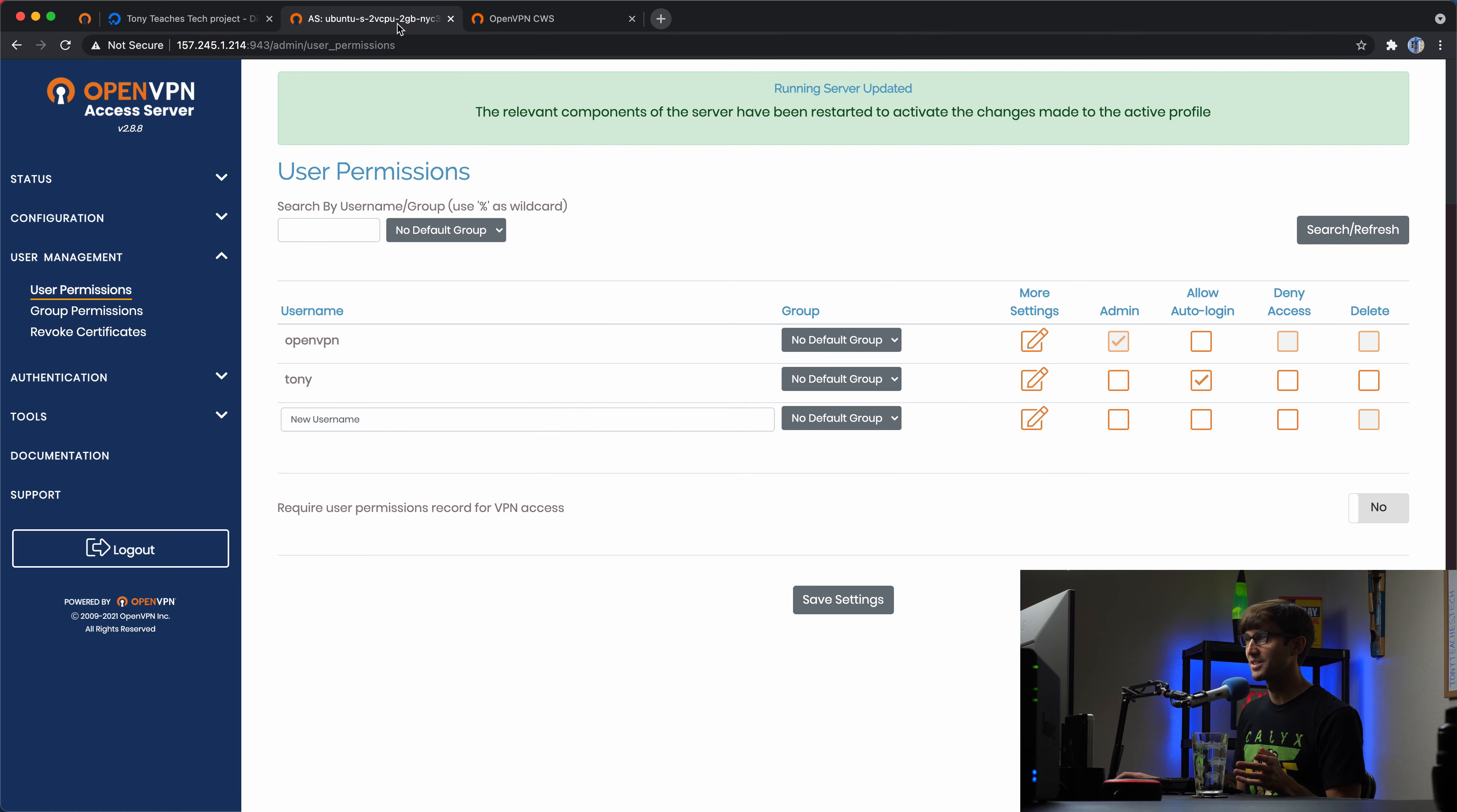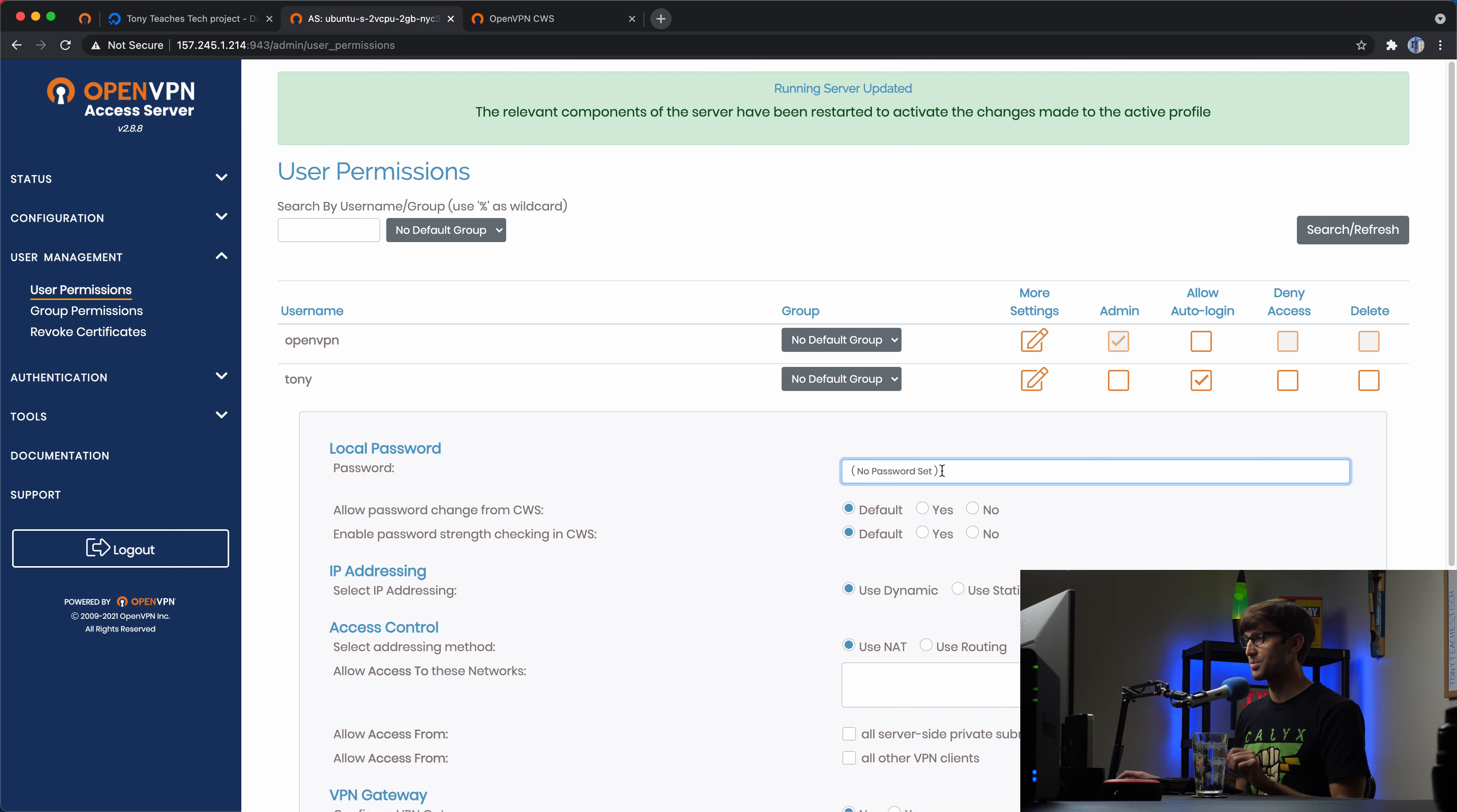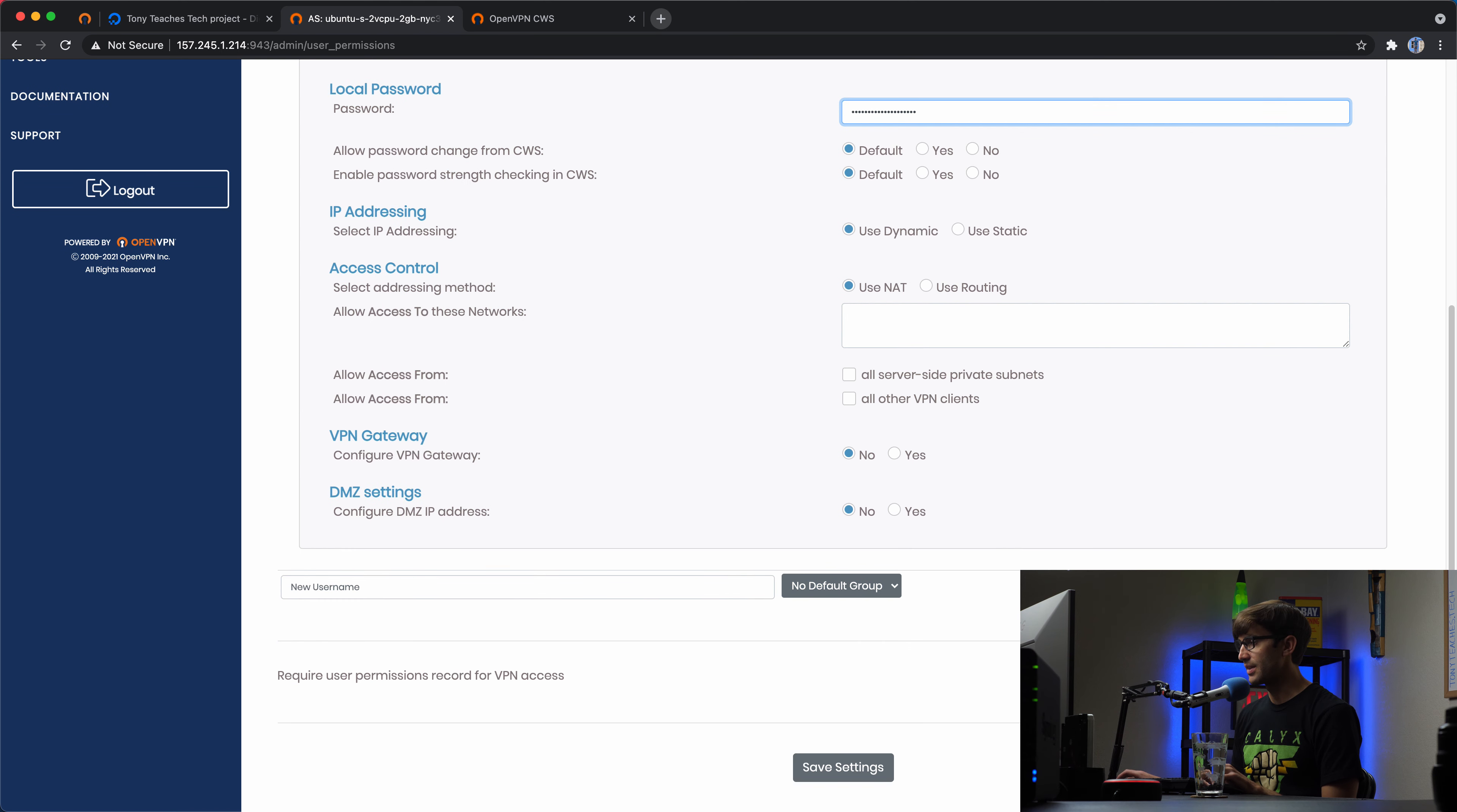So back in your admin, make sure you go to your settings for this user. And as it says here, excuse me, there's no password set. So let's set a password for this and we'll save that.